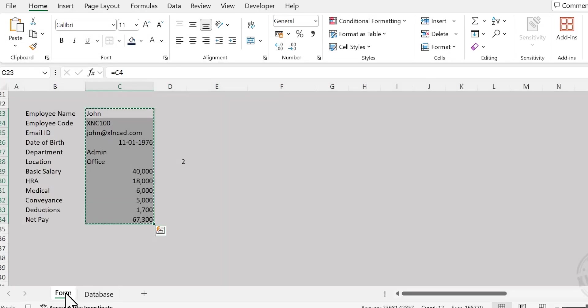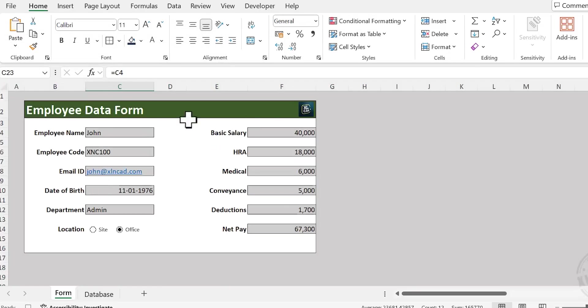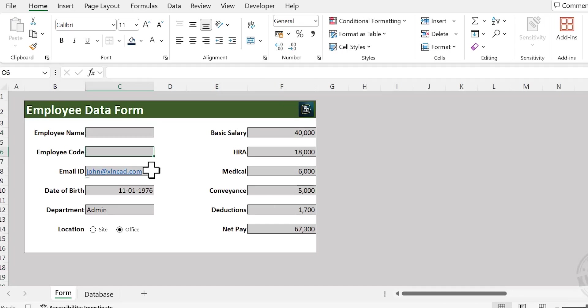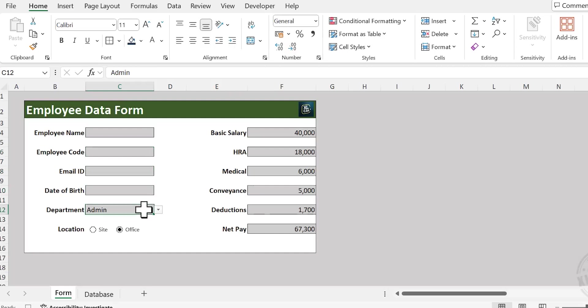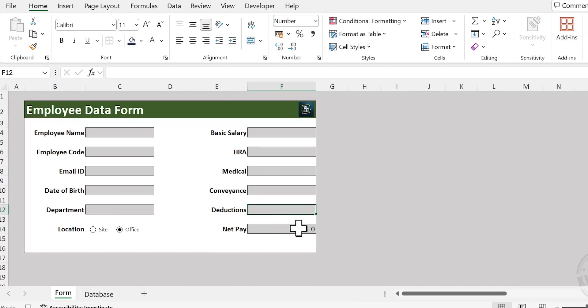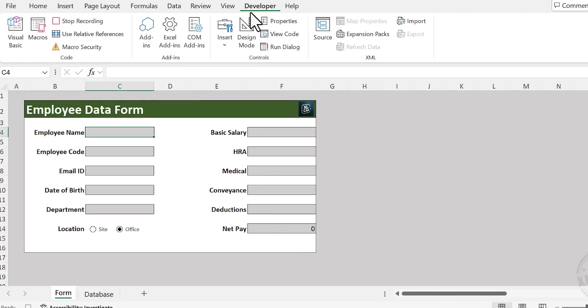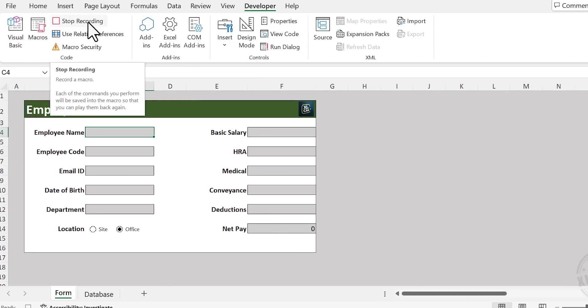Back to the sheet called Form and clear the data in the form. I mean, delete the inputs. The cell against Net Pay has the formula in it, so leave it as it is. And select the cell against the label Employee. Go to the Developer tab and click on Stop Recording.